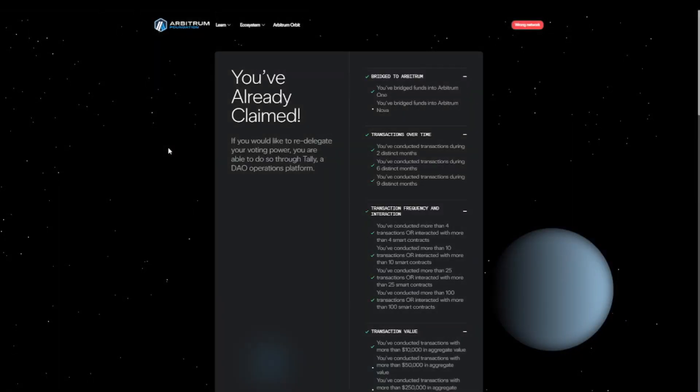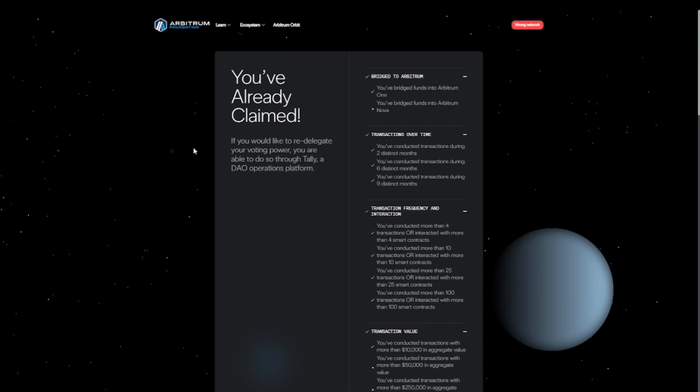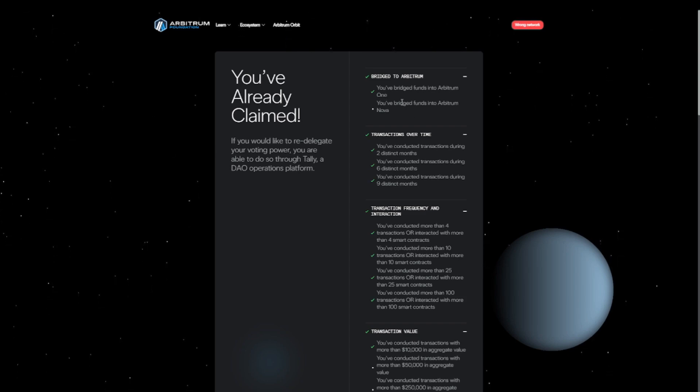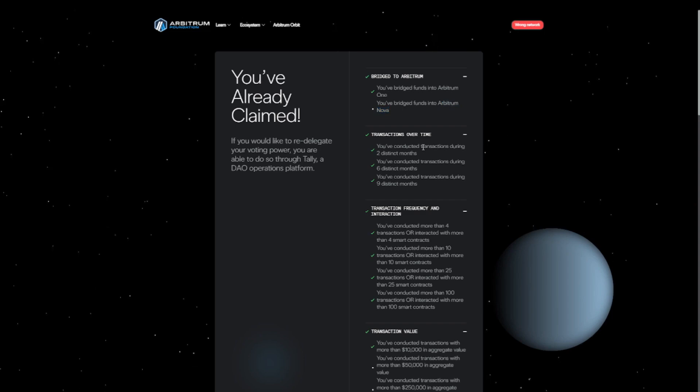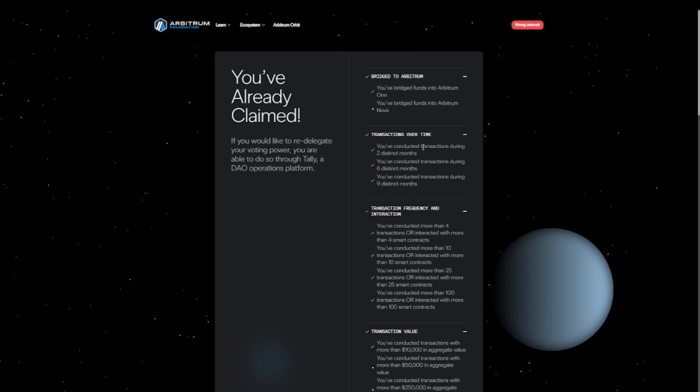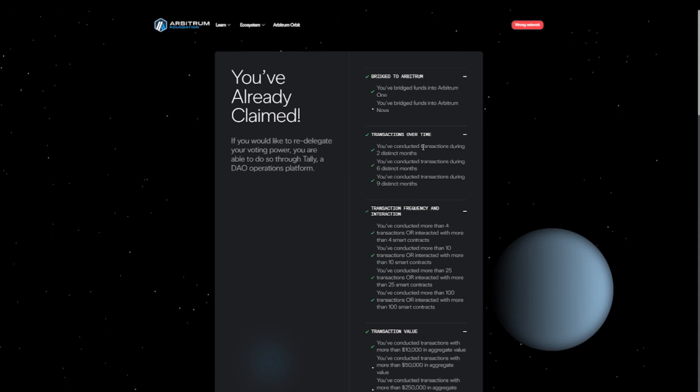All right, let's go from top to bottom. Of course, the first thing you have to do with any airdrop is that you need to bridge your tokens to the network. In this case they had two networks, so they had Arbitrum One and Arbitrum Nova. Second thing they did was take a look at how long you were active on the chain. Of course, this is not something you can change for ZK Sync, but it does mean the sooner you get started with qualifying for the airdrop, the better.